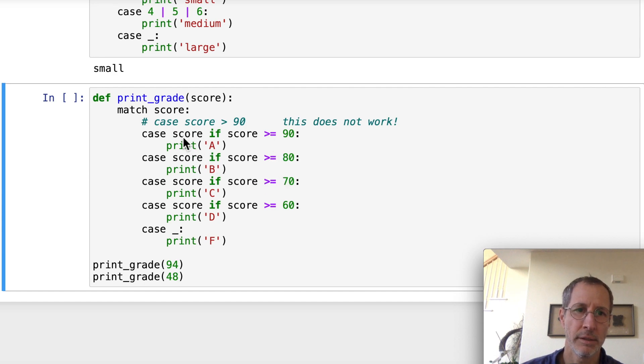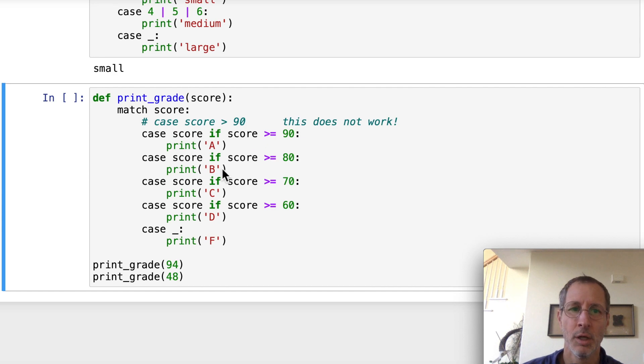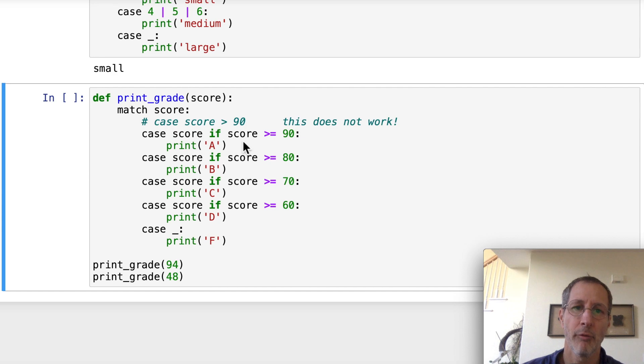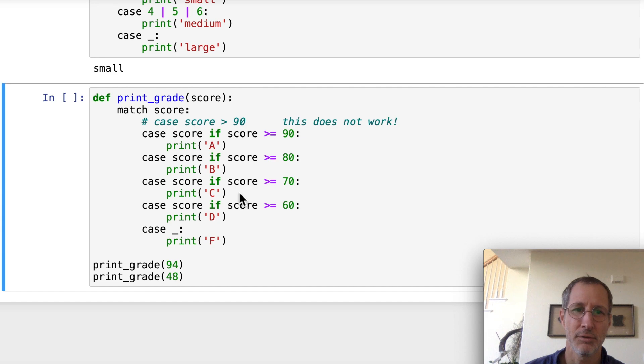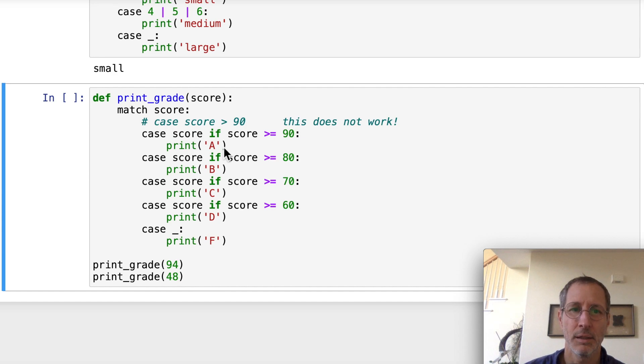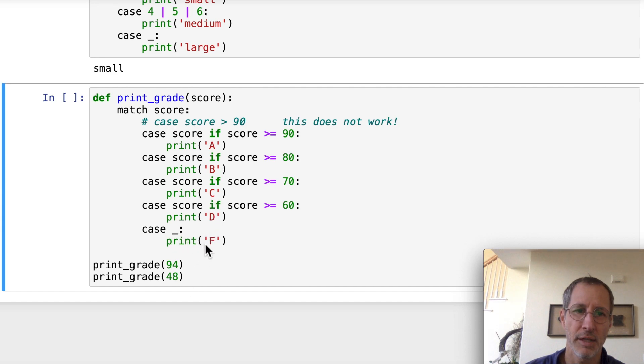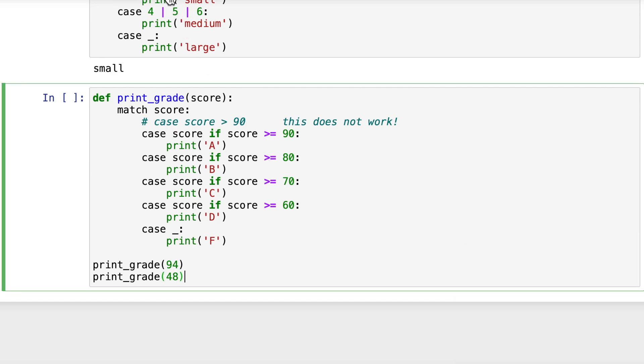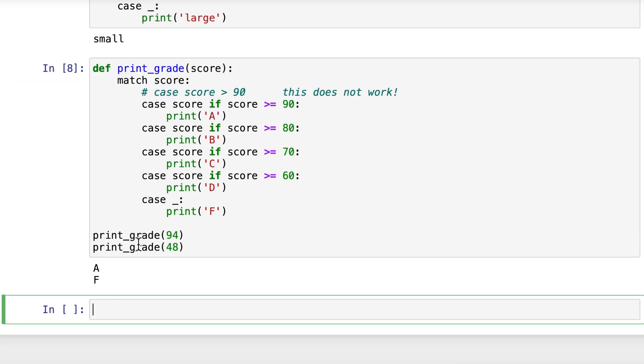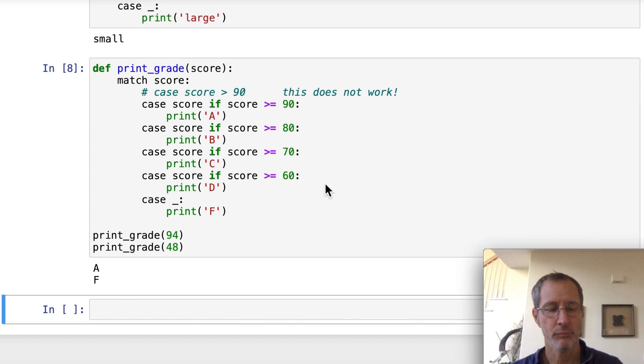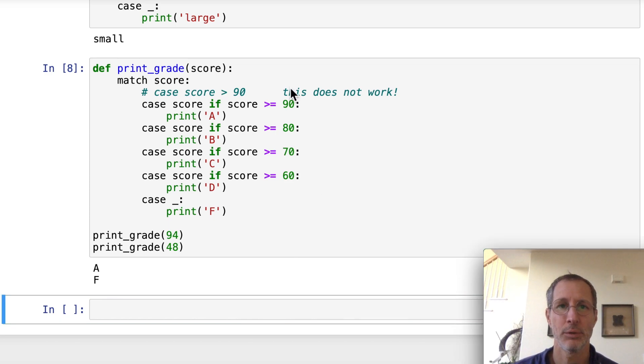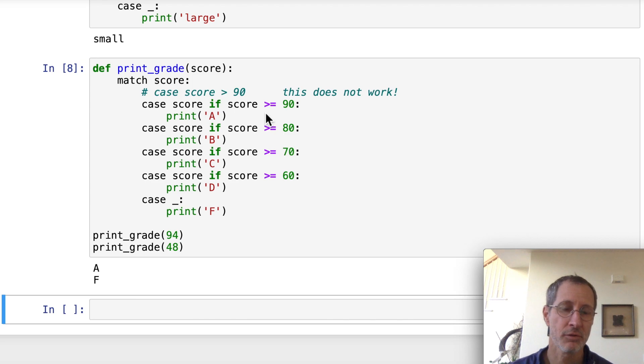And here it will print out the very first one that matches. So if you've got a 100, it's not going to print all of these, because remember, we have a break statement that's kind of implicit at the end of each case. So if you've got 100, it's going to match A, it'll print A, and then it'll stop. It'll break automatically. So when we run this at 94, it should just print out A, and at 48, it should skip through all of these and reach the default case, which is F. So let's run this and see how that works. So the first one is A, and the second one is F. So it is not hard to include inequalities in your case statement as long as you use the proper syntax.